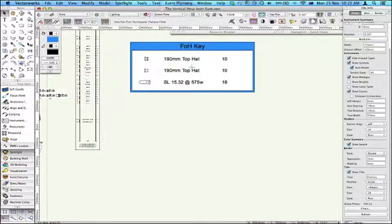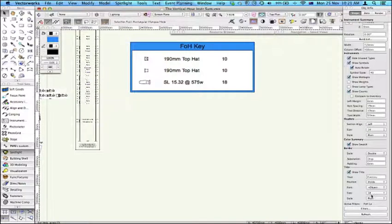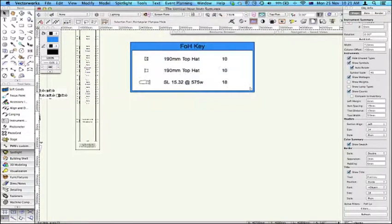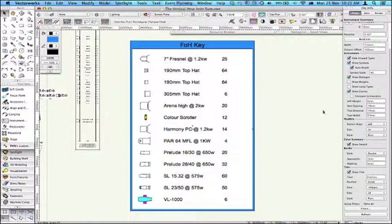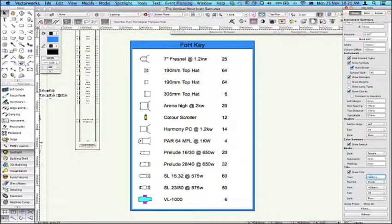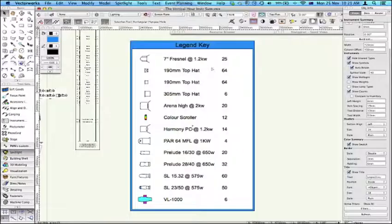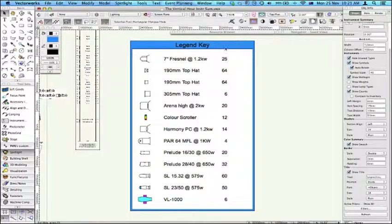And that will just show me all those there. If I click, turn this off, this will now show me everything back again. And I can just give it a name. So that's also quite useful.